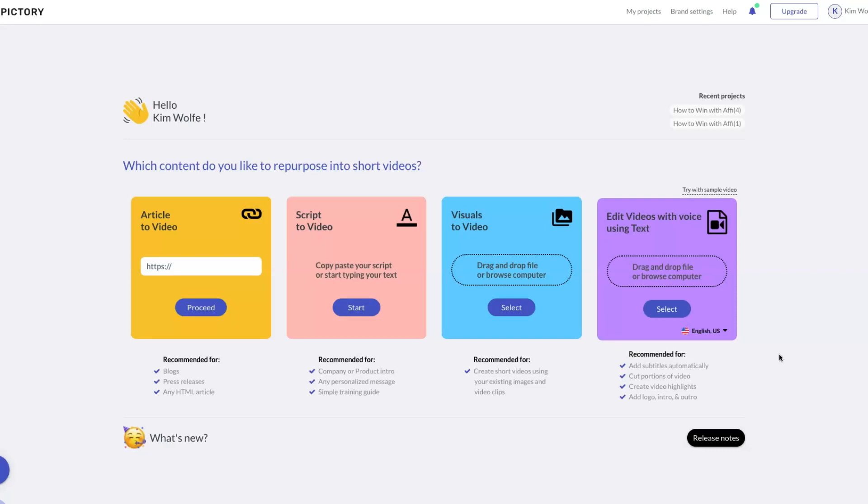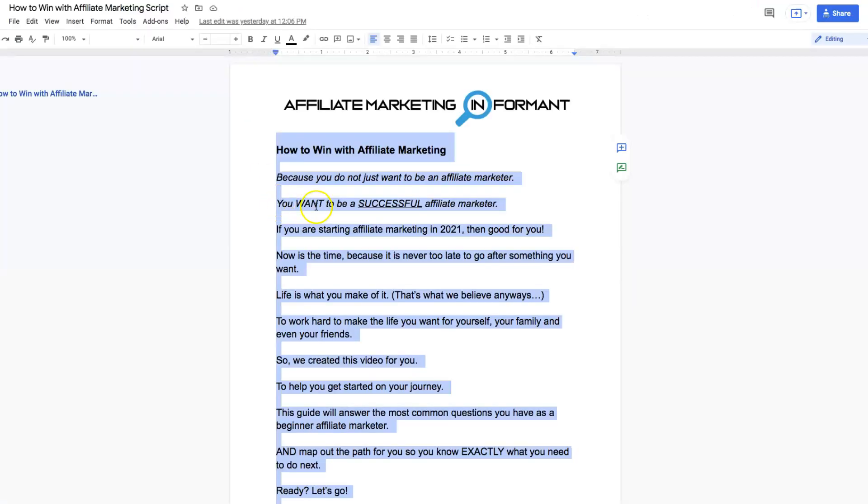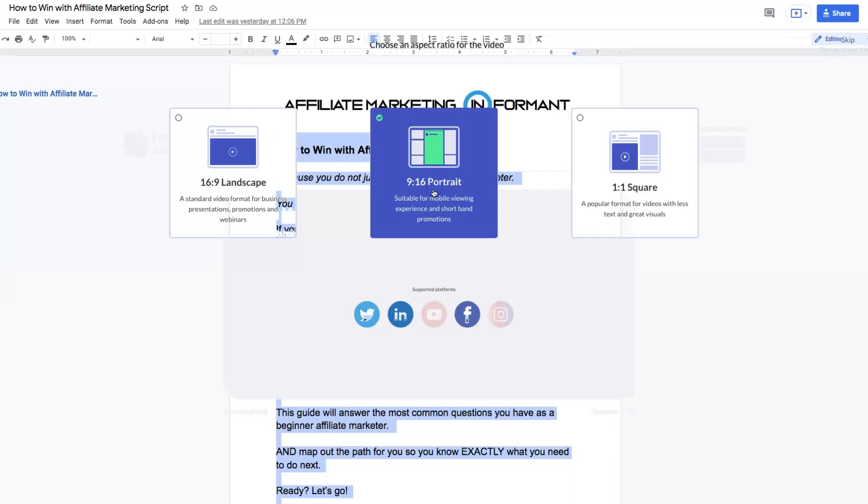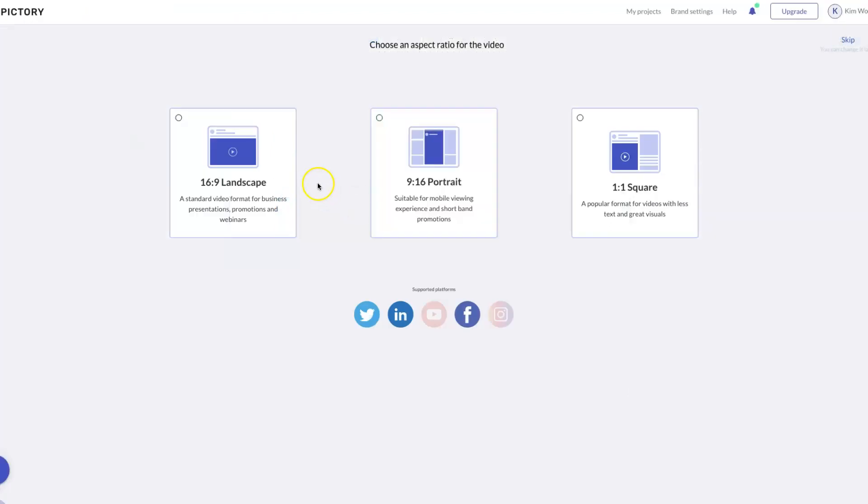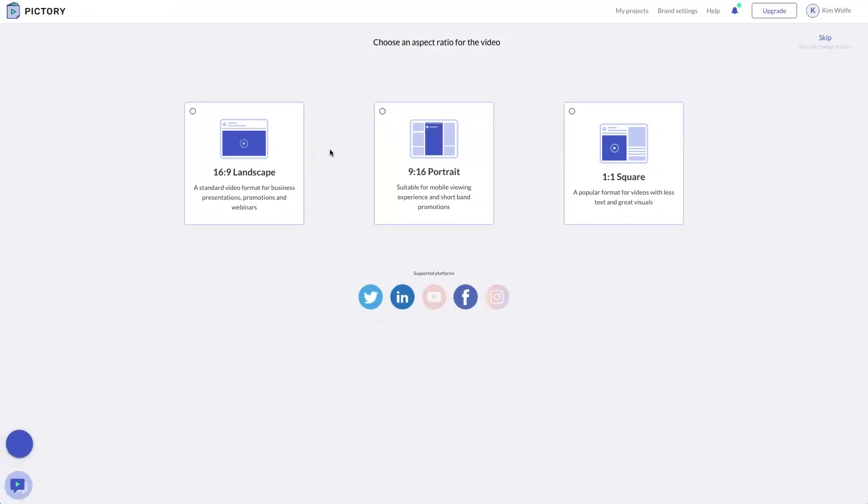Now in order to create the video just like we did in Vidnami, here's what you do. You're going to choose the second option, which is the script to video. Choose start. Then we're going to paste in our script just like we did in Vidnami. Once again, you can grab this script just to use for quick testing in the user guide available below. Then you're going to choose proceed.